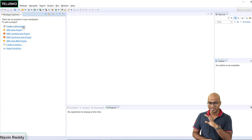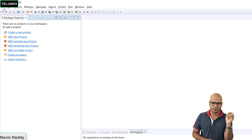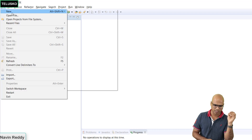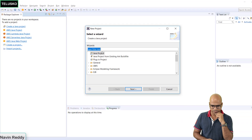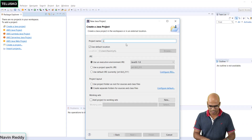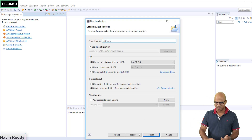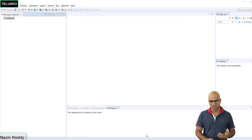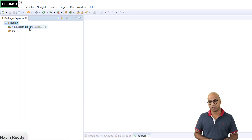You can create any project - we are going for a simple Java project. You can go for an enterprise project or web project. Let me create a Java project. If you don't have the option, you can click here and say New, then create a Java project. It will ask you for the project name - I'll say LB demo, which is Lombok demo. Click on Finish and you will get your Java project. In this Java project, we need to add the jar file for Lombok.